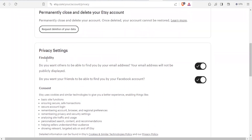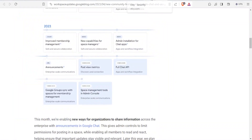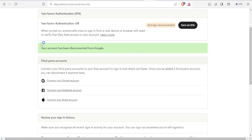Under privacy settings and findability, you can choose whether others can find you by email, and whether your friends can find you by your Facebook account — you can switch that off or on. To disconnect Google, you do the same: come to the same account settings, click on the X, and your account has been disconnected from Google.